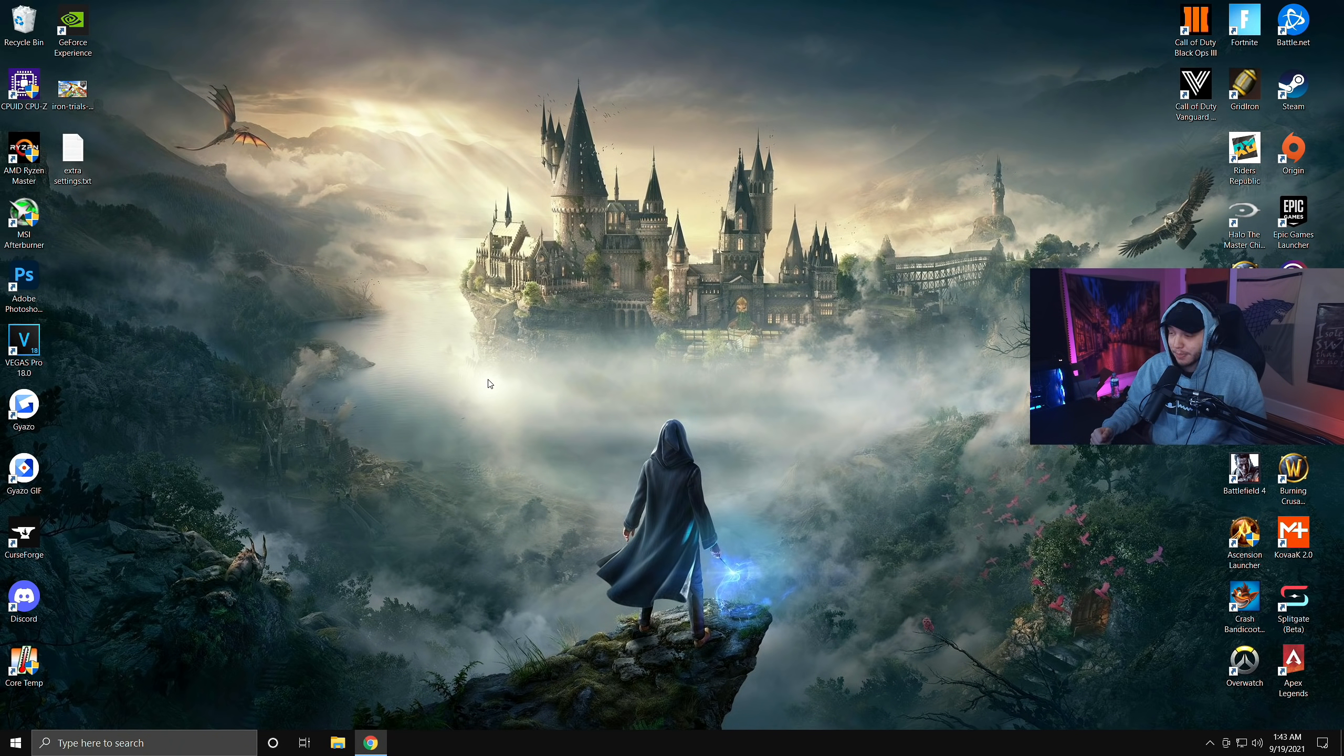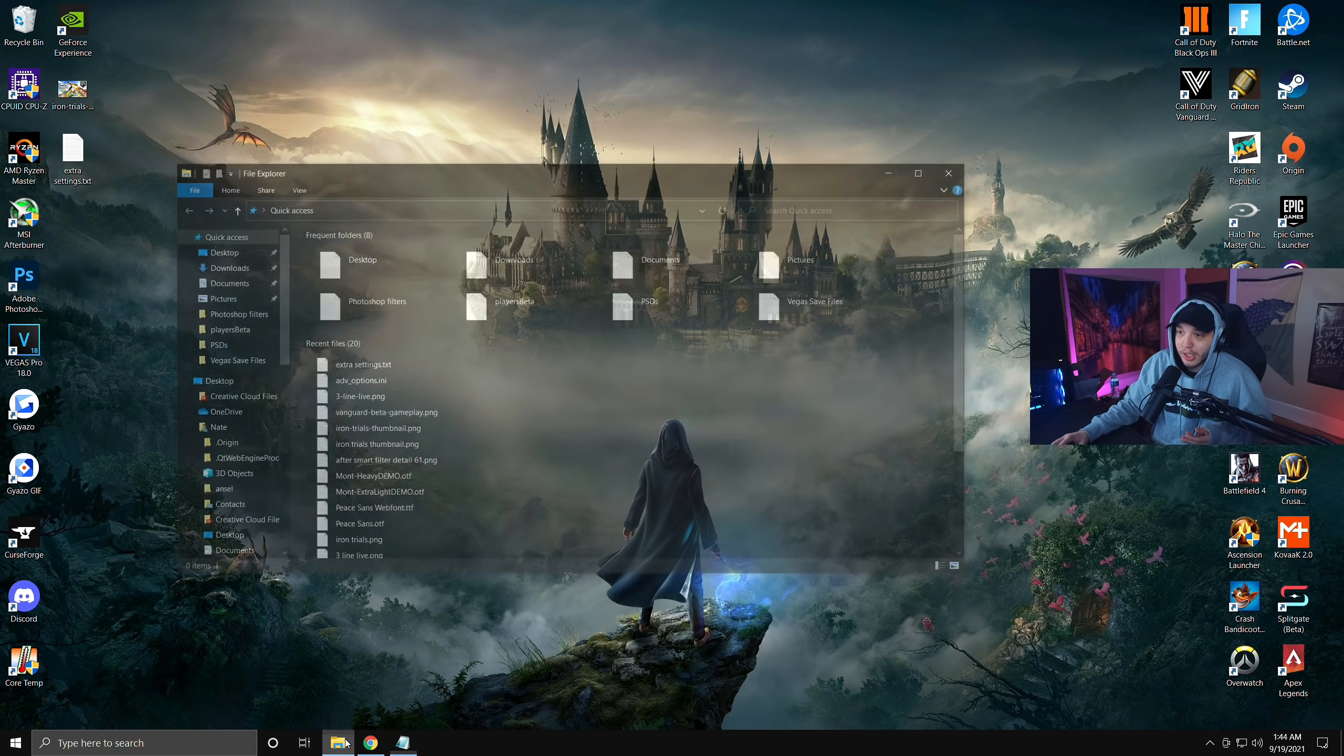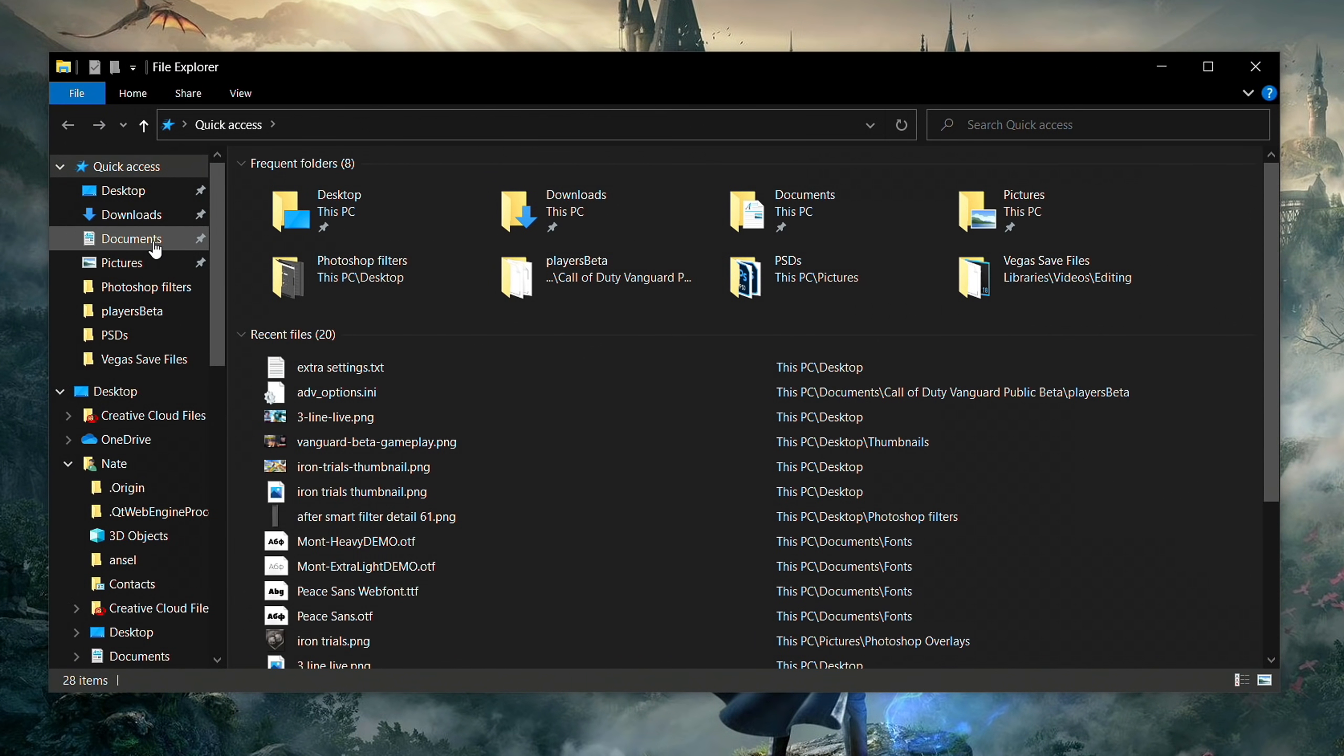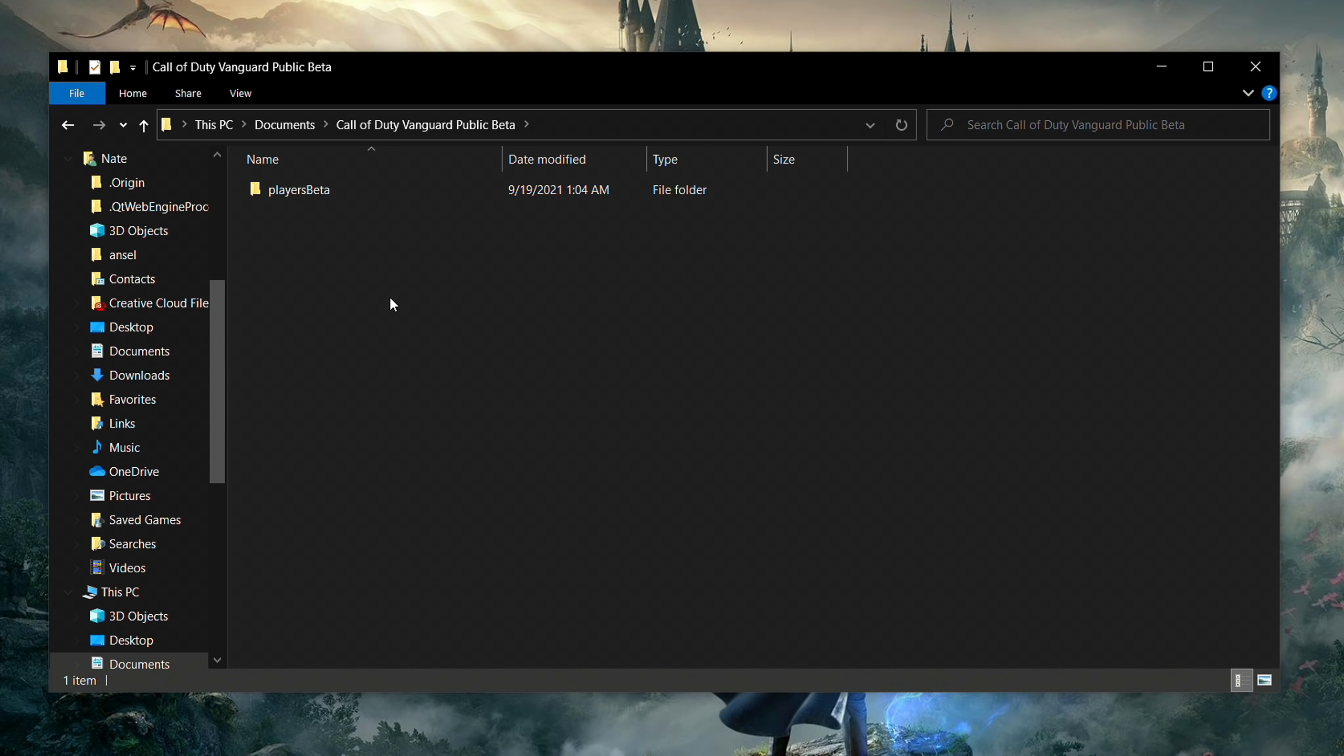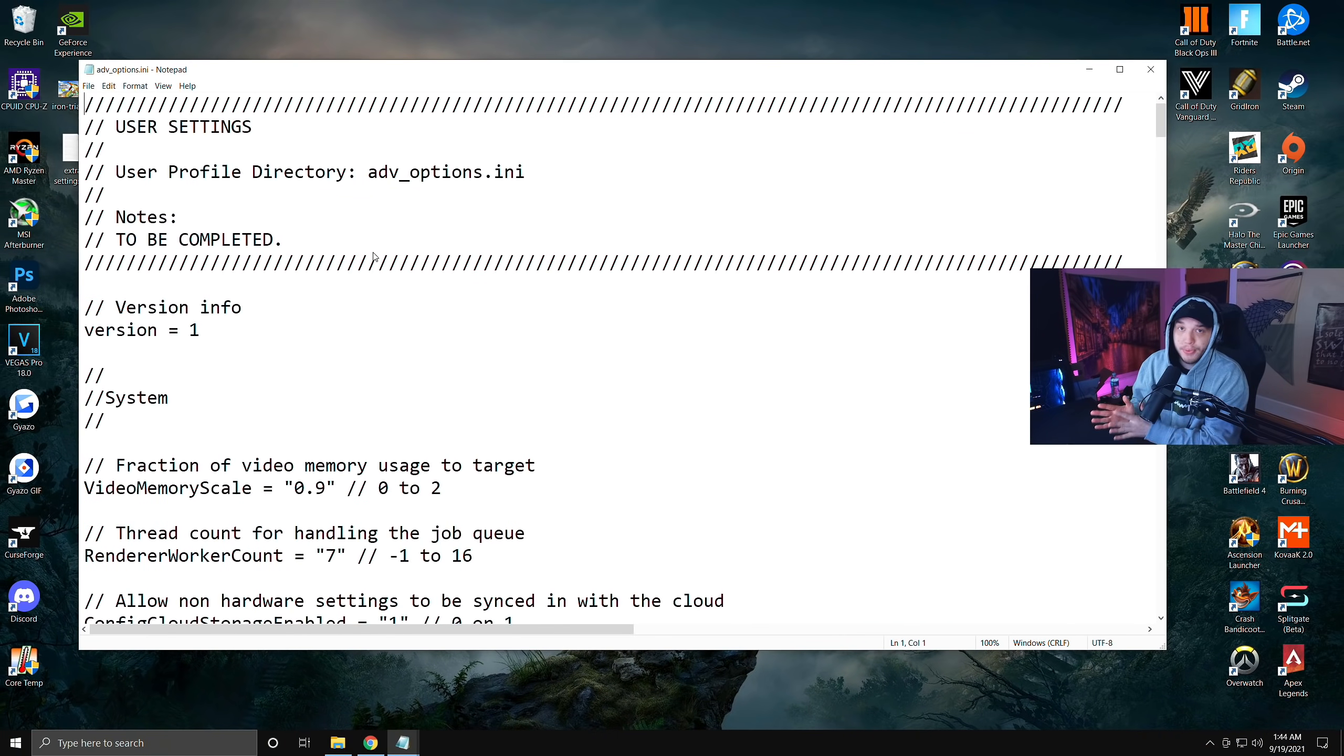It's pretty simple. We're just going to click our folder down here, open up our files, and then go to our Documents right here. Then we are going to find the Call of Duty Vanguard Public Beta, double-click that. You're going to see Players Beta and then you're going to see this adv_options.ini file. We're going to double-click on that.